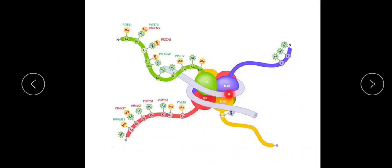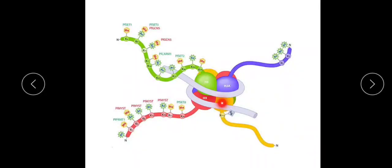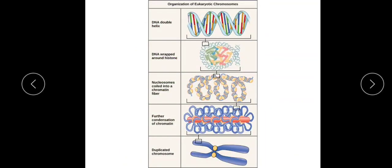In this figure each histone is represented in a different color. Two molecules each of H2A (purple), H2B (yellow), H3 (green), and H4 (red) combine to form the nucleosome core. This core is wound around by 1.8 turns of DNA containing 146 base pairs. The H1 histone interacts with the linker DNA. That covers the nucleosome model.